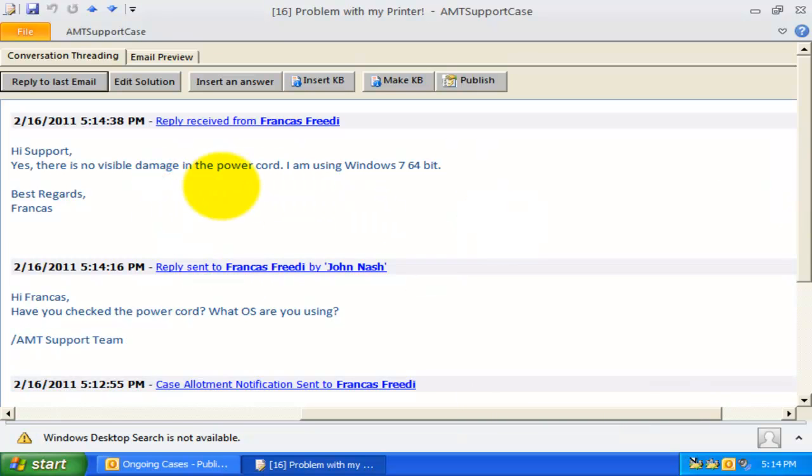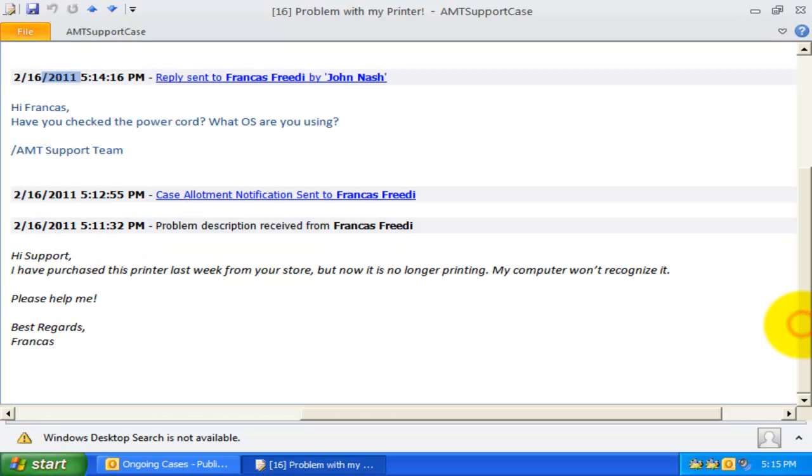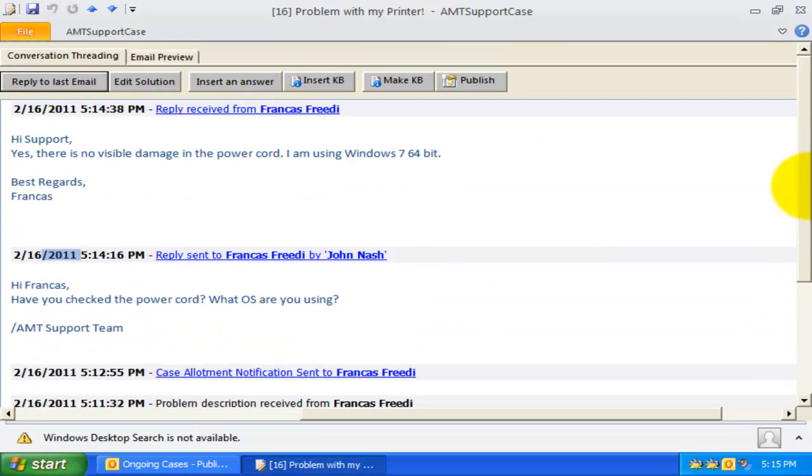Each conversation is arranged in chronological order, and redundant conversations are filtered out to present the relevant communications in this single thread.